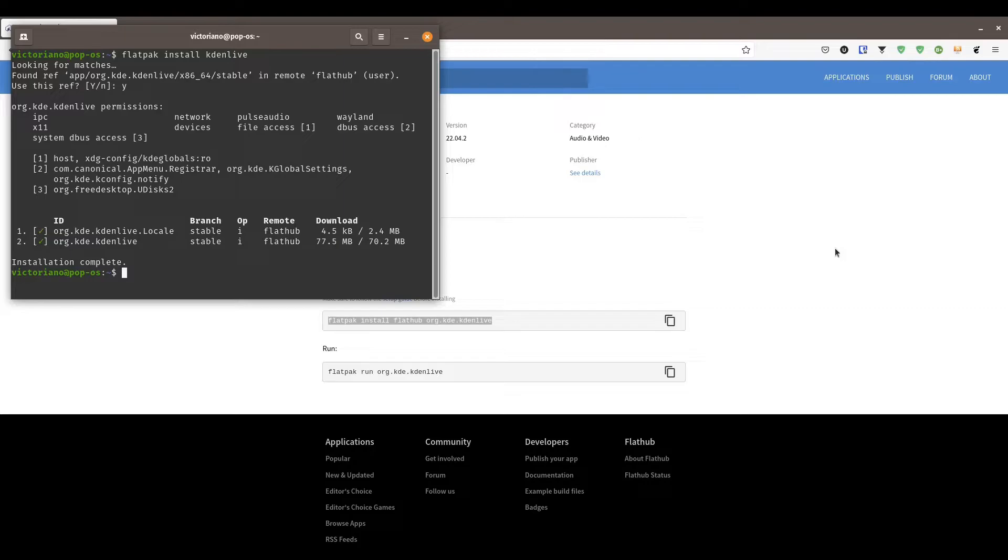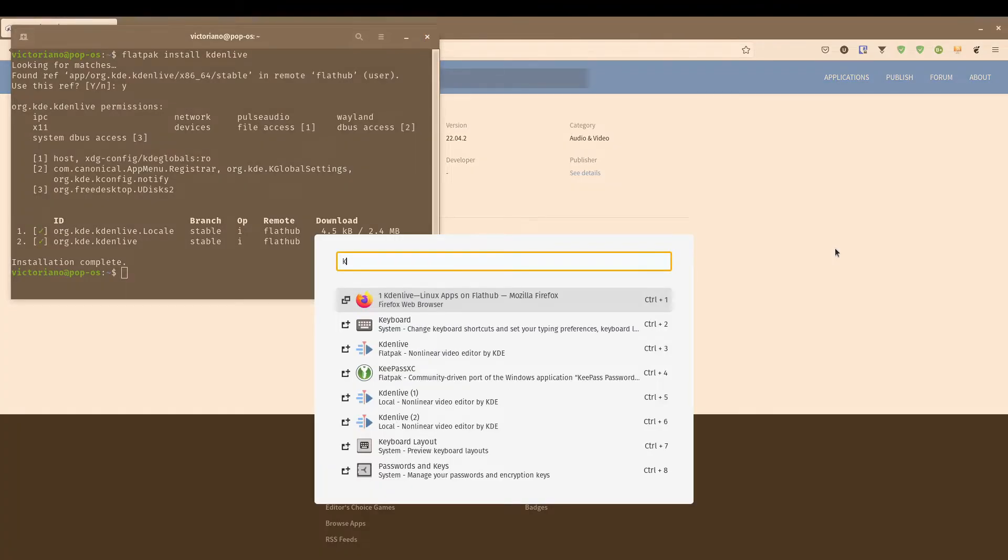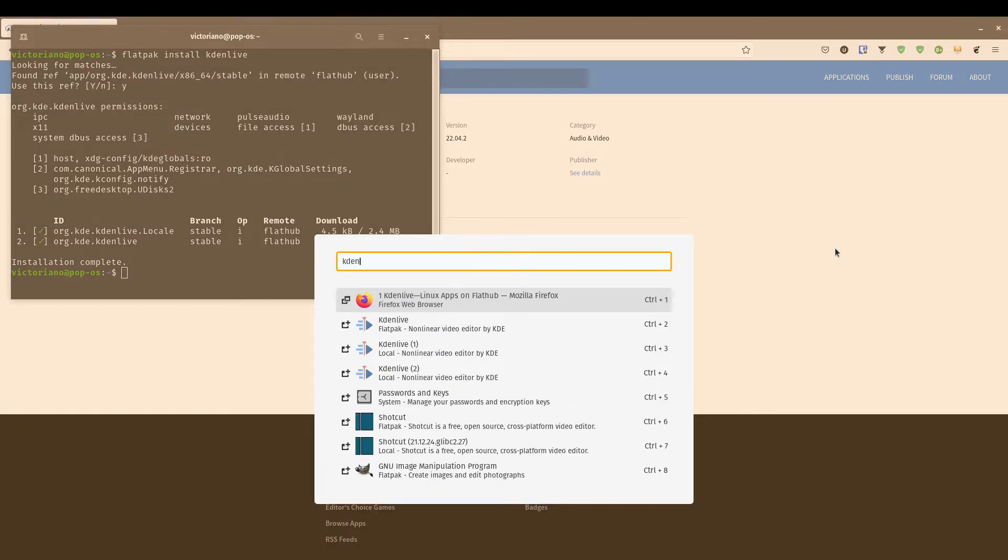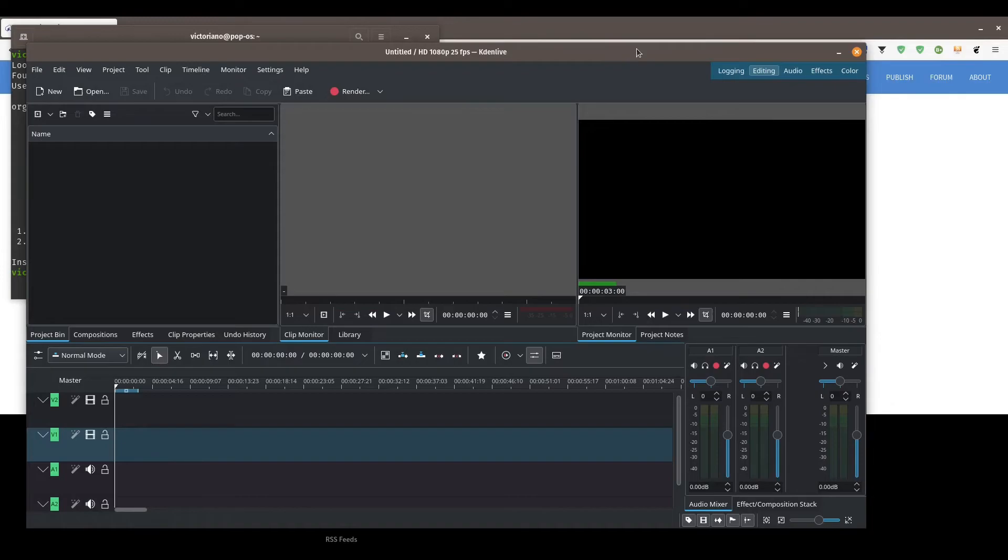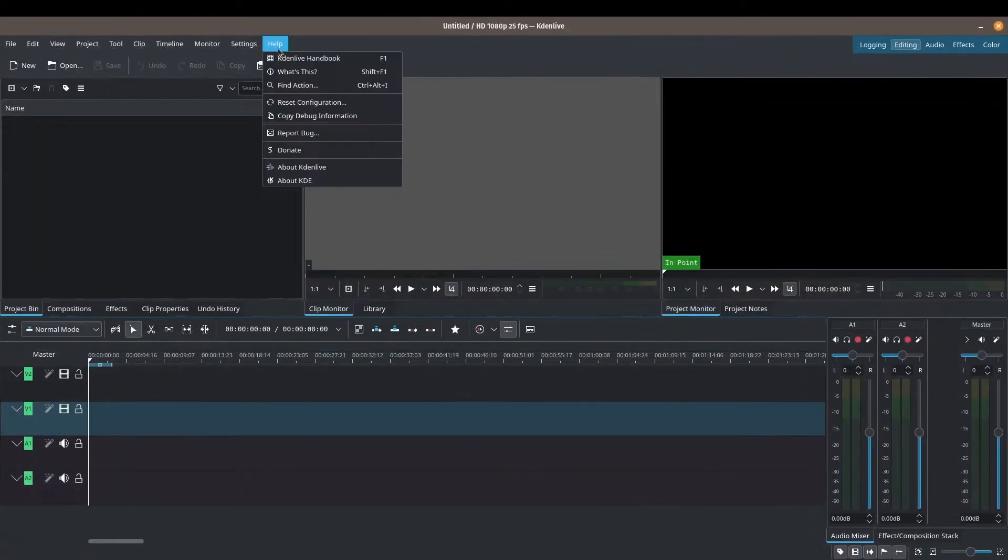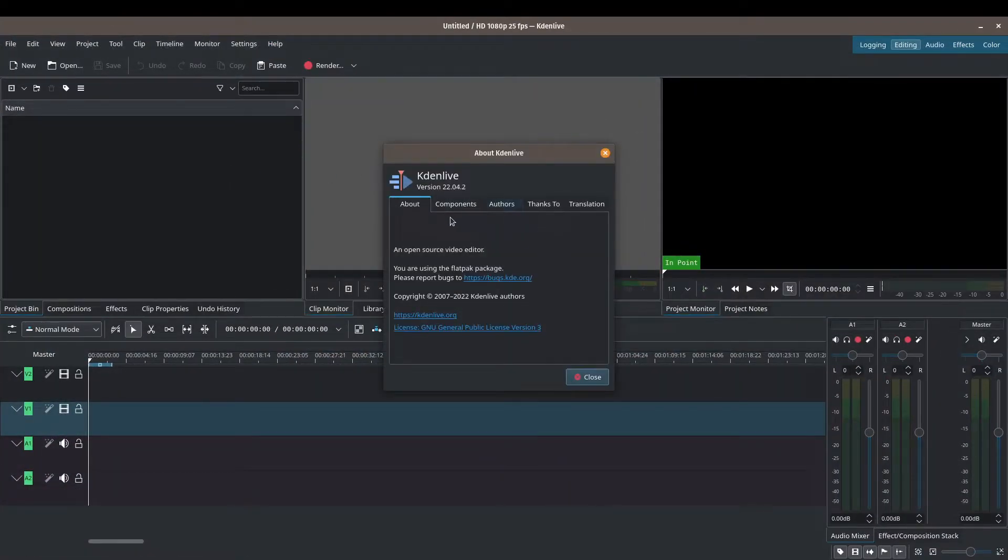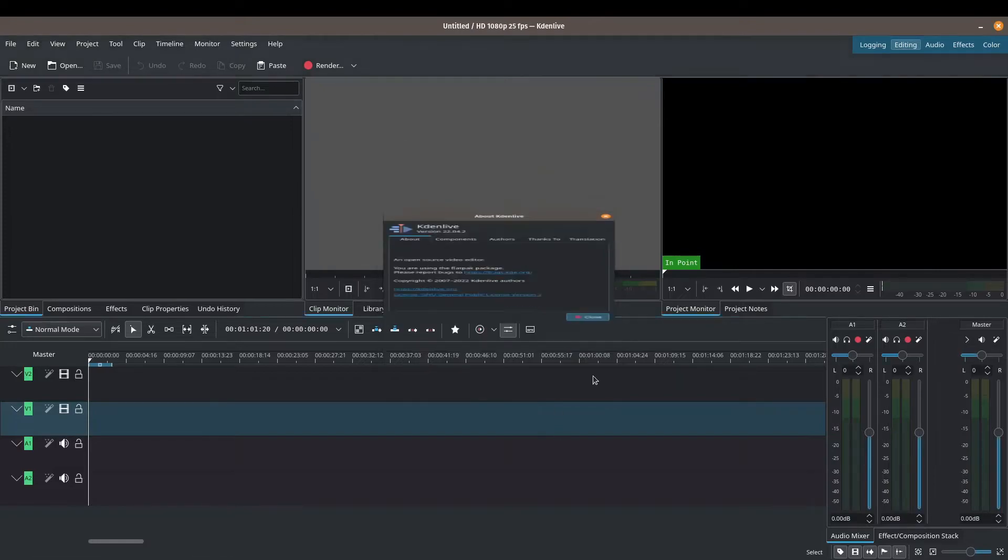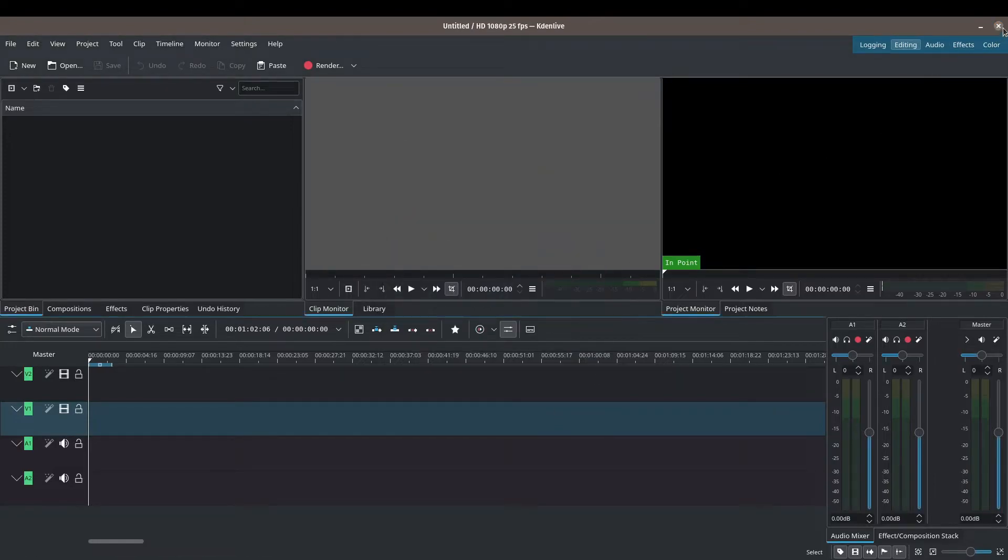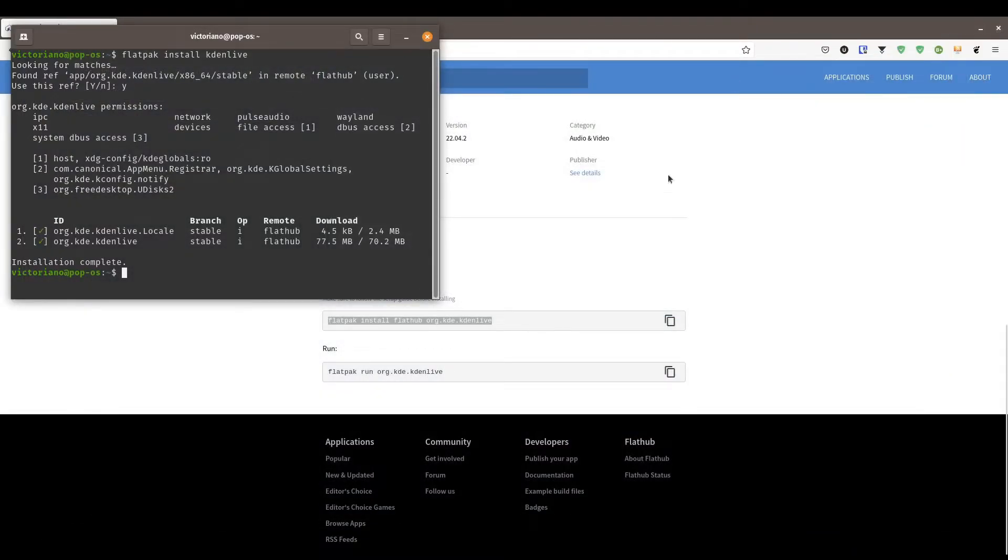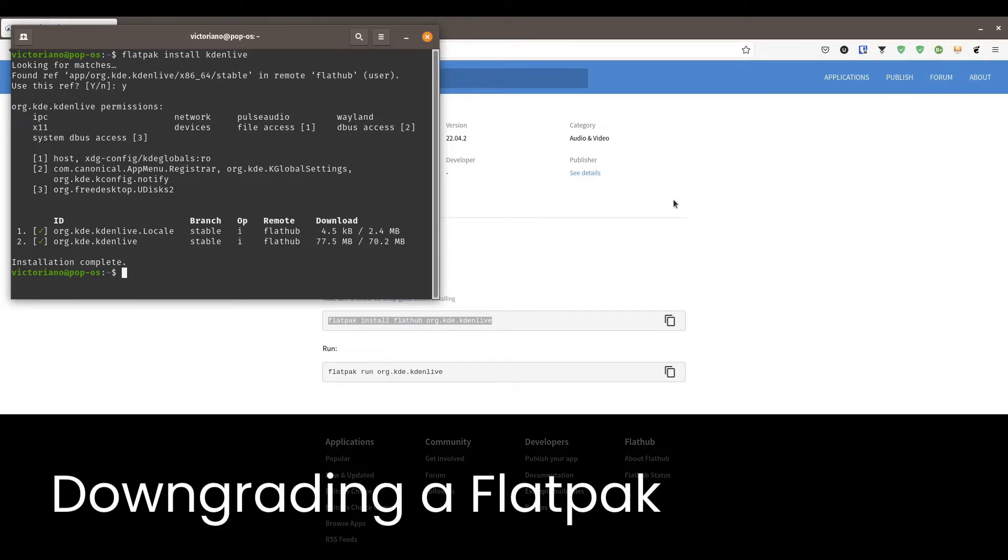Okay, we've finished our installation. Let's go ahead and launch Kdenlive. And here we are. Let's just double check that we've got the latest version 22.04.2. So that's how easy it is to install a Flatpak application.